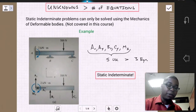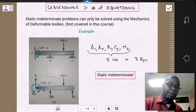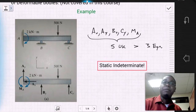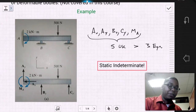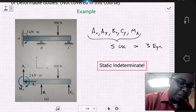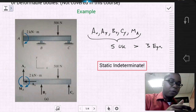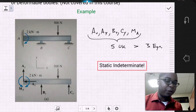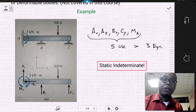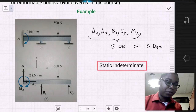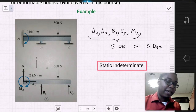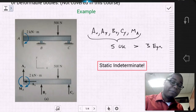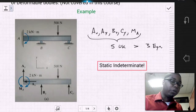An example of a problem that is statically indeterminate is this beam assembly, where it has an applied force of 500 Newtons, an applied coupled moment of 2 kilonewton-meters, a fixed support at A, and a roller at B and a roller at C.